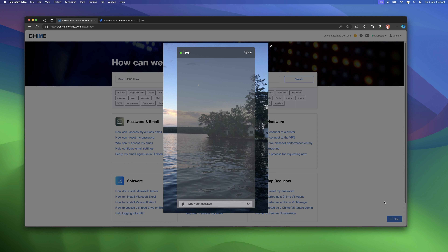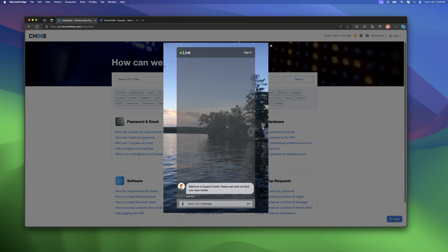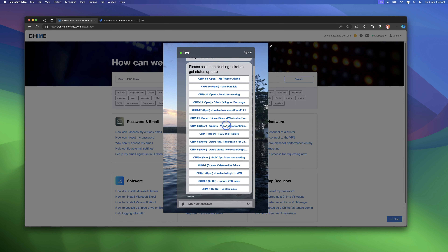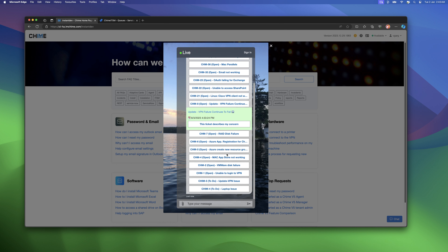The seeker starts a chat session. QIIME provides the user a list of their tickets along with status and description.